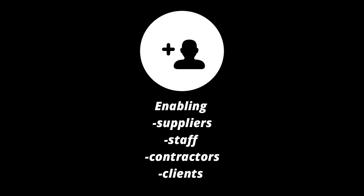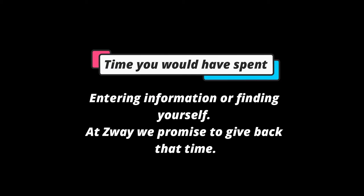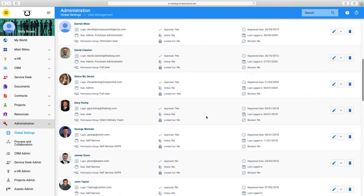Enabling suppliers, staff, subcontractors, and even clients to enter and find information on their own improves their loyalty to your business and saves you hours of time — time you would have otherwise spent entering or finding information yourself.